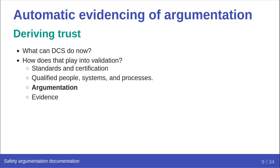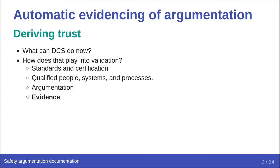The assertions that are contained in the argumentation have trust derived from the creators of them. Finally, either by automation from the processes, or by dint of work done by qualified people, we can construct evidence to support the argumentation. As someone outside of the process, we can then derive a level of trust that the evidence shows the safety properties of the system by following the trust chain.